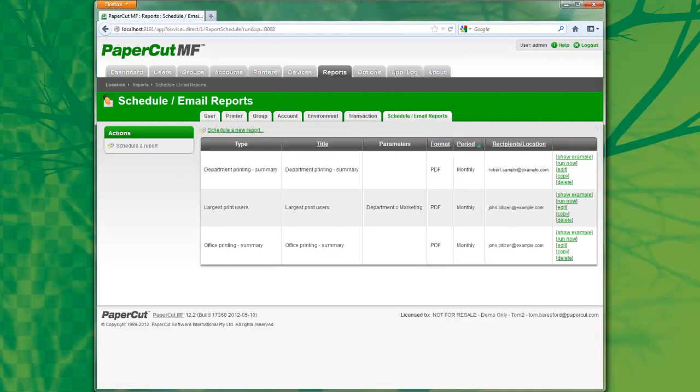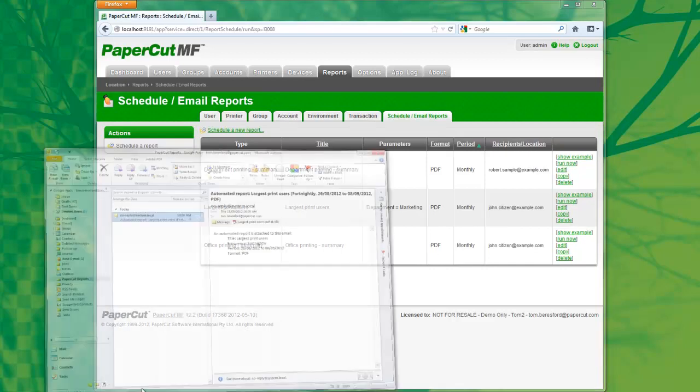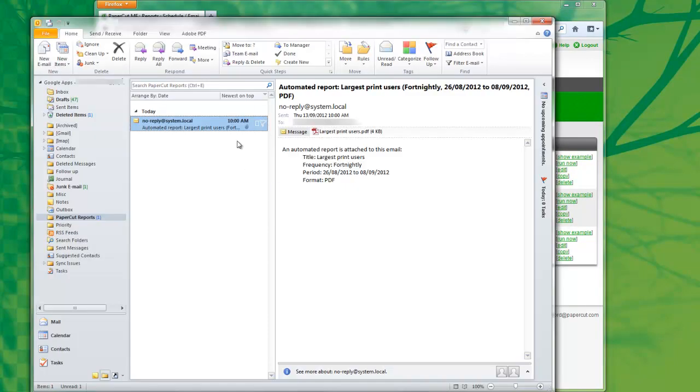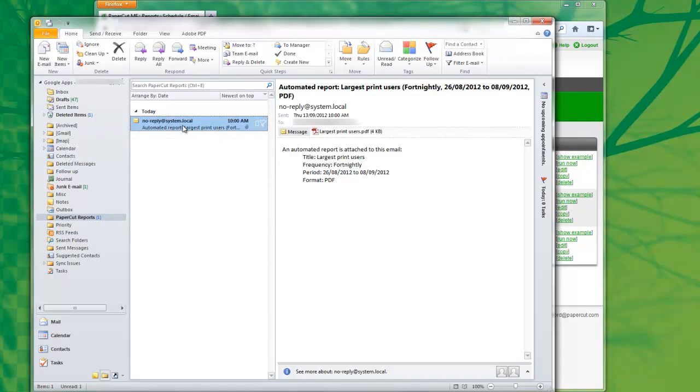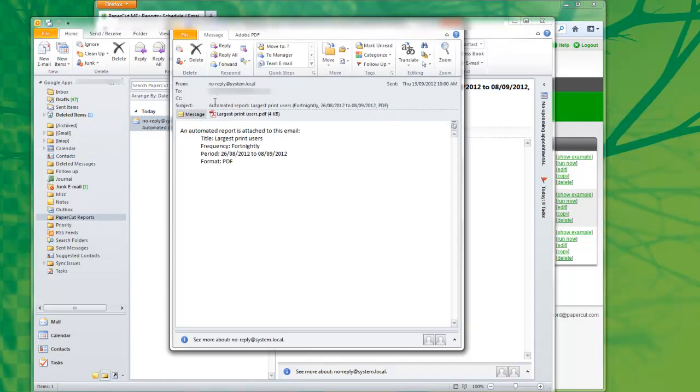And now if I open my email client, I can see the email that PaperCut has automatically generated and sent to me with the report attached in a PDF.